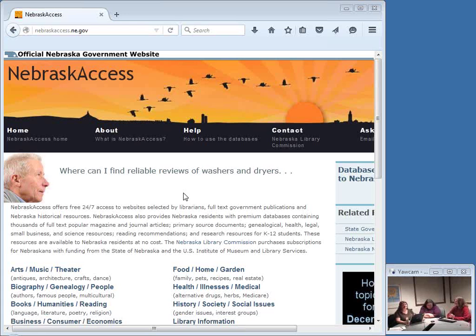Whatever we are, we are here live online every Wednesday morning at 10 a.m. Central Time. If you're unable to join us on Wednesdays, that's fine. We also record all of our shows and they are posted to our website so you can watch them at your convenience. I'll show you where that is at the end of today's show.